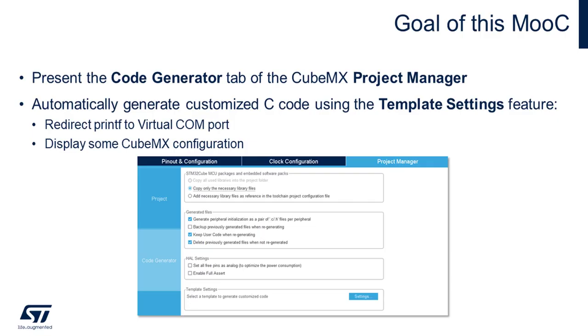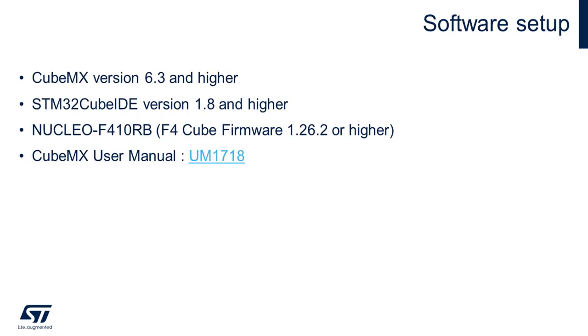We will have some insight on the template setting feature by doing a lab. In this lab, I will redirect the printf call to a virtual COM port on the PC and display some CubeMX configuration using the template FreeMarker language. I will use CubeMX version 6.3, CubeIDE version 1.8, and the F4 cube firmware. So the board will be the Nucleo F410RB.